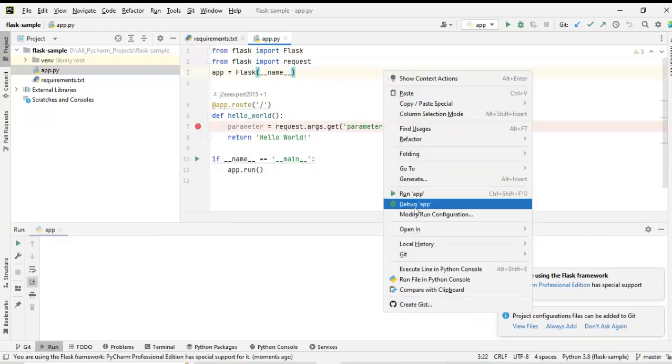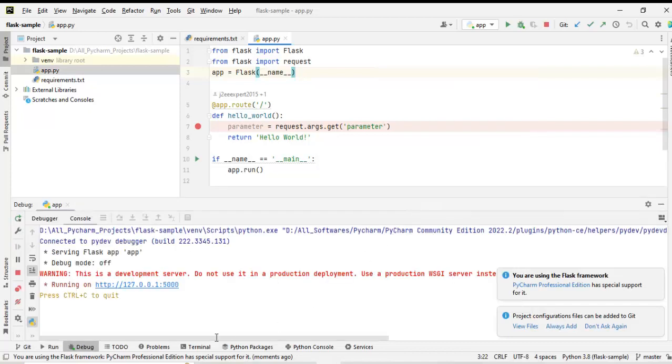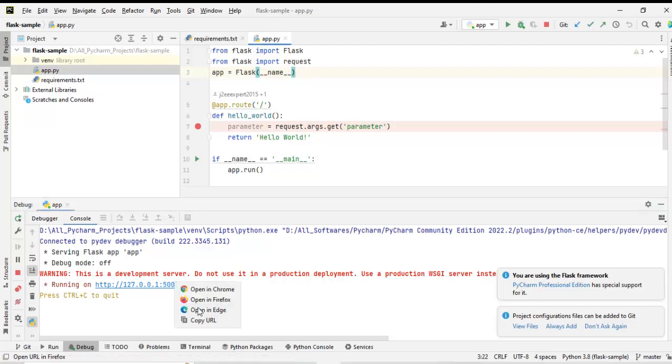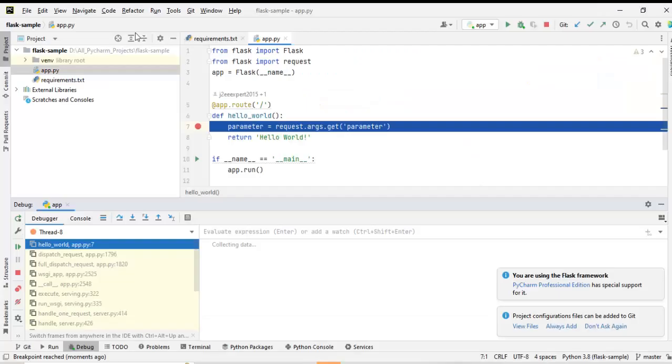Right click, Debug app. Now the application is running on localhost that is 127.0.0.1, port 5000. I am going to hit this URL from browser. Let me copy the URL. I am going to hit the URL and pass a parameter with the value hello Flask.